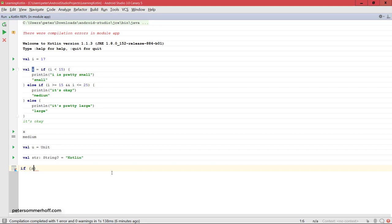So when you have this, remember you can't just call string.length, for example, because string could be null. But if you go ahead and say if string is not null and then go into the if block here, you can actually do things like print line string.length.